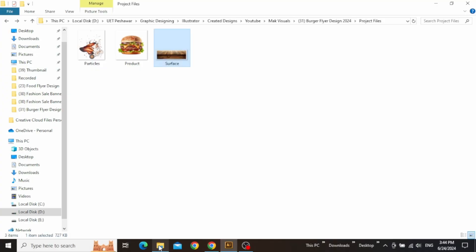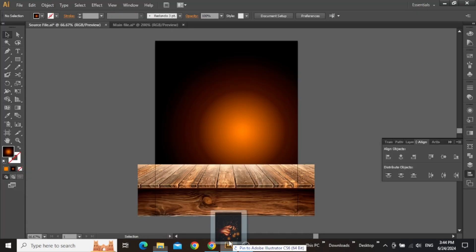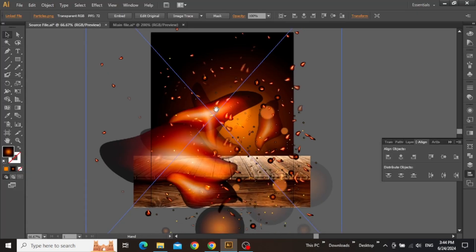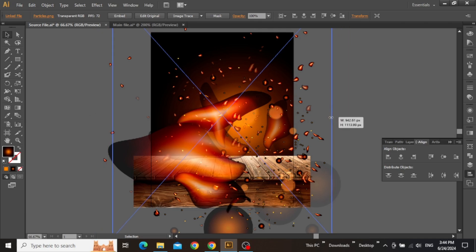So once you've done that, you can add some fire particles that I've already created for you in the form of an image, just to save your time. Simply drag and drop this particle image on top of your design and align it to the center.